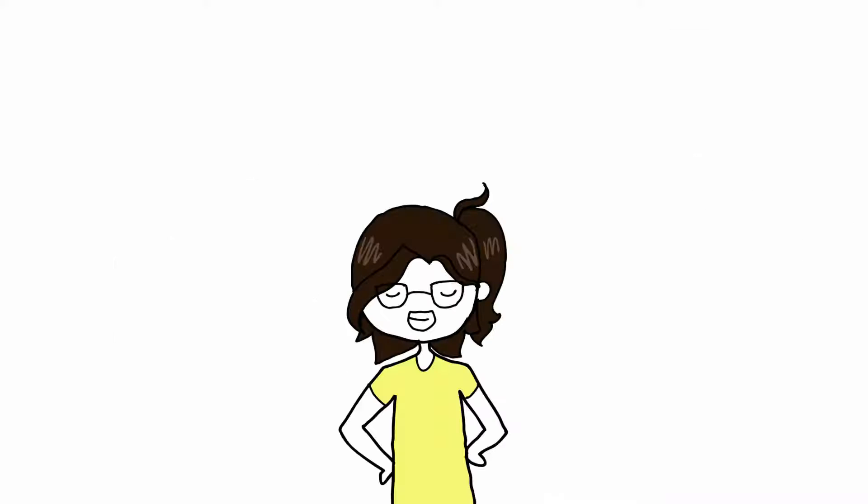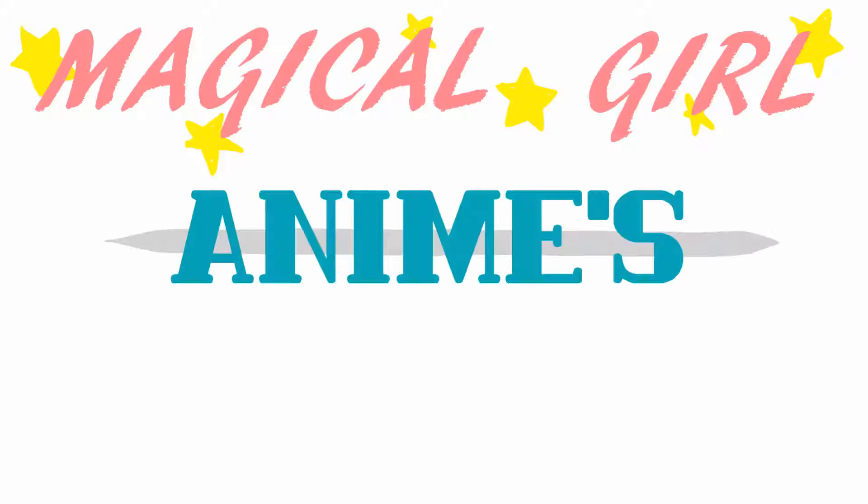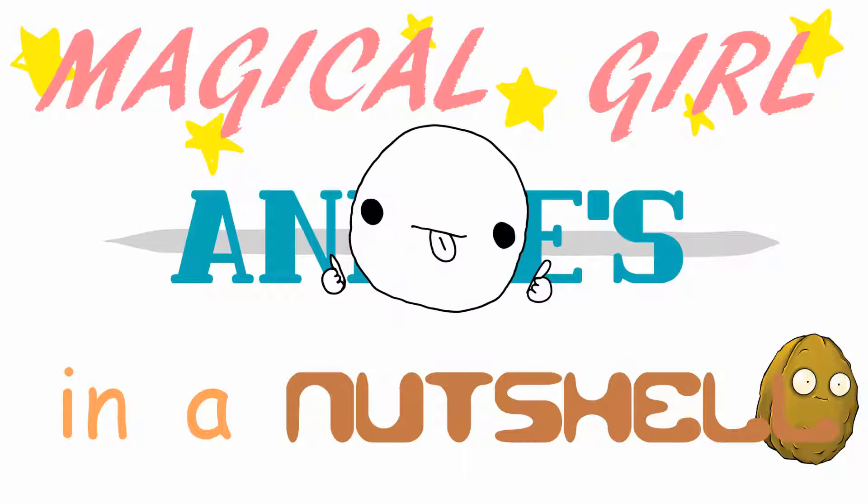What's up guys, Super Doodles here, and today I'm going to talk about Magical Girl Animes in a Nutshell. Yeah!